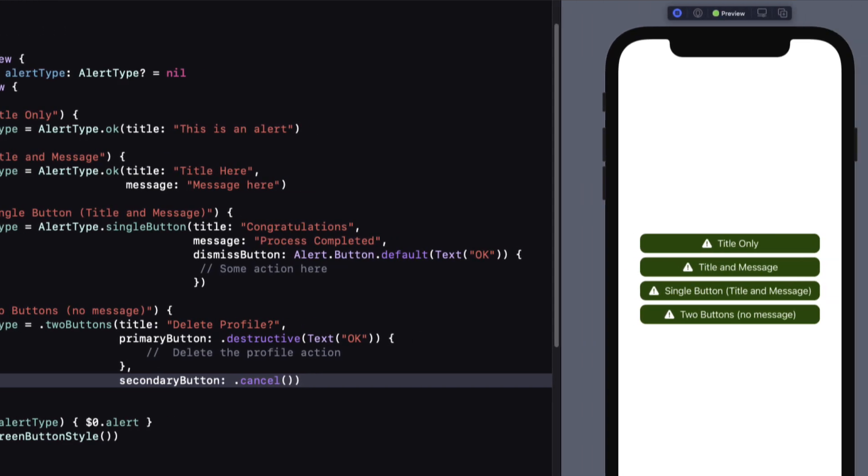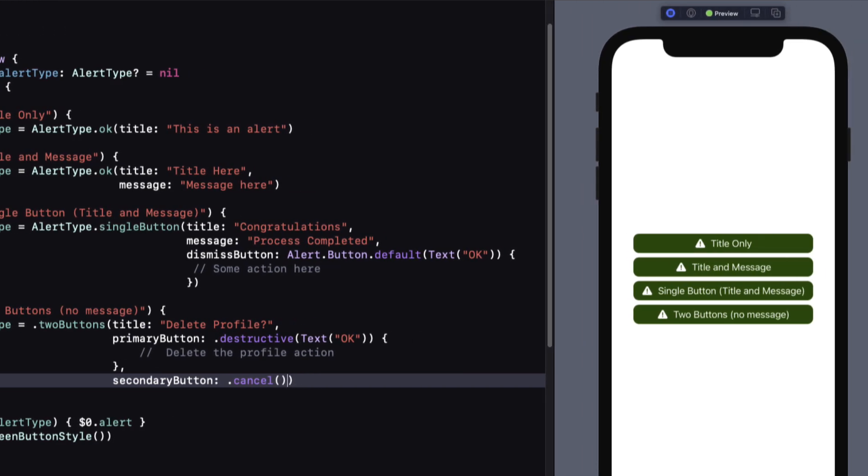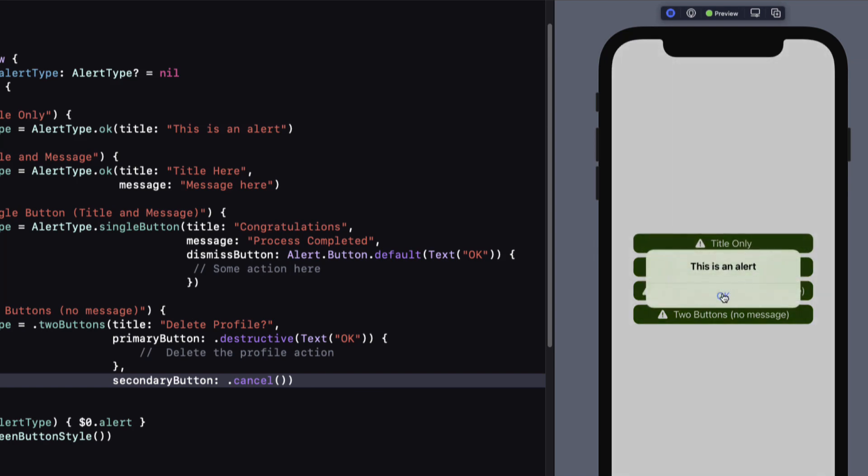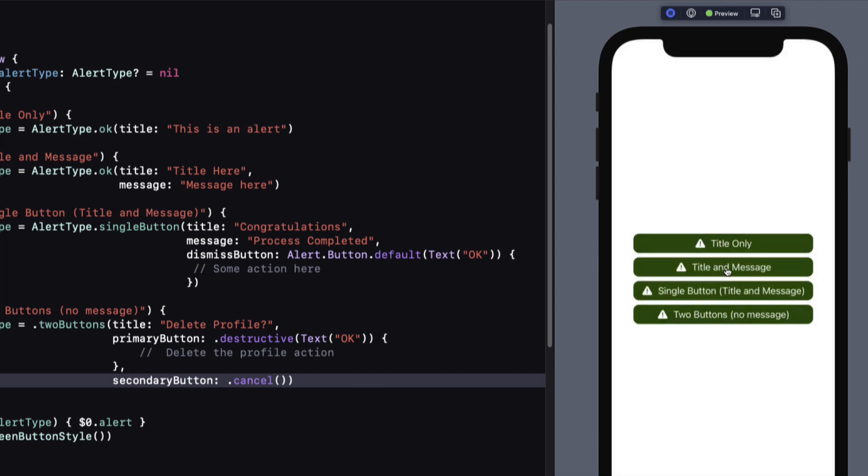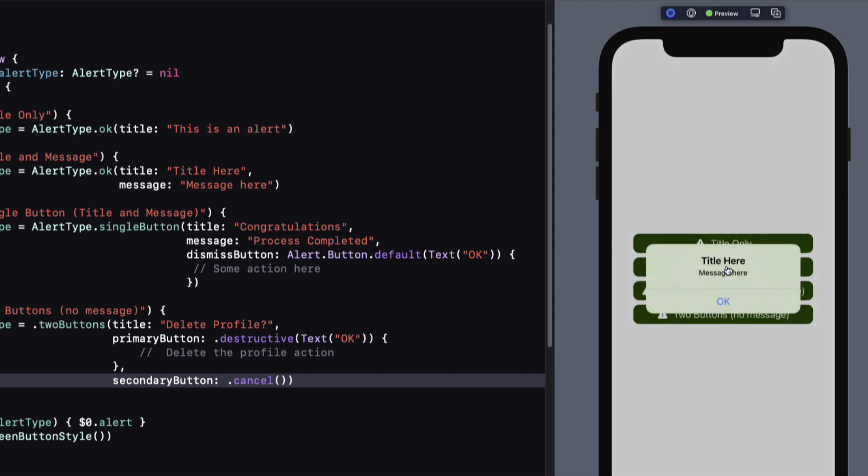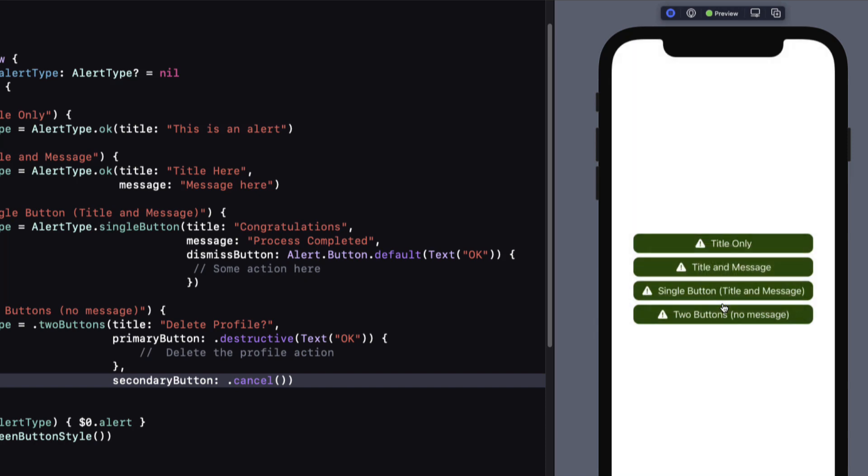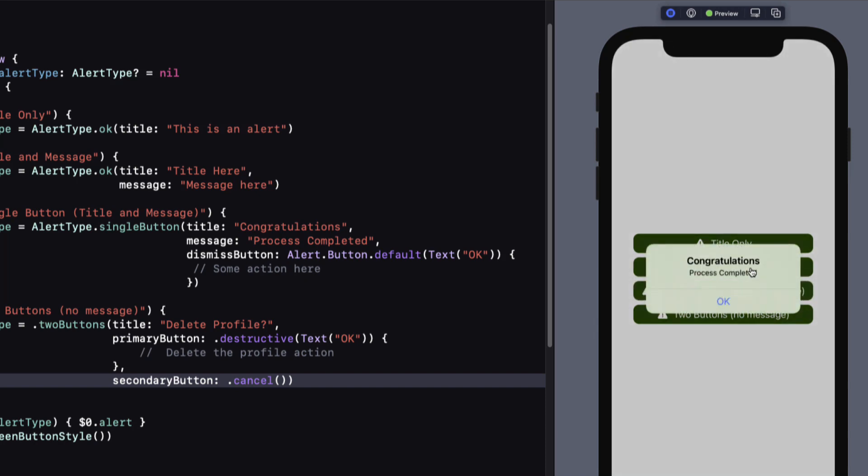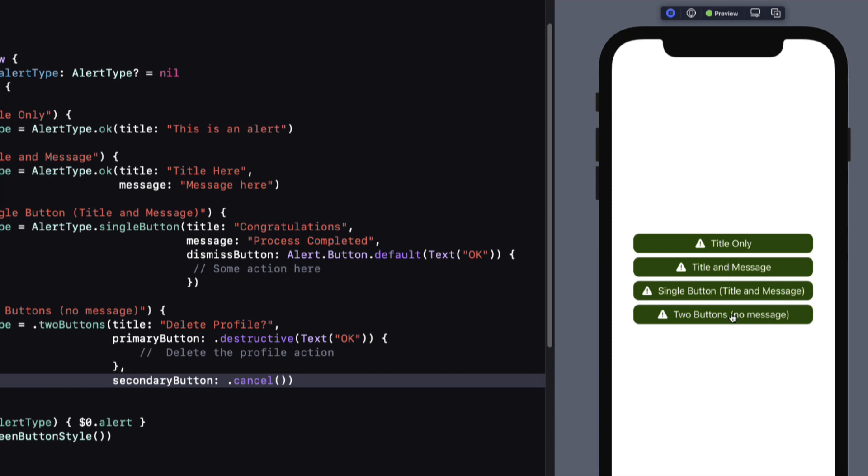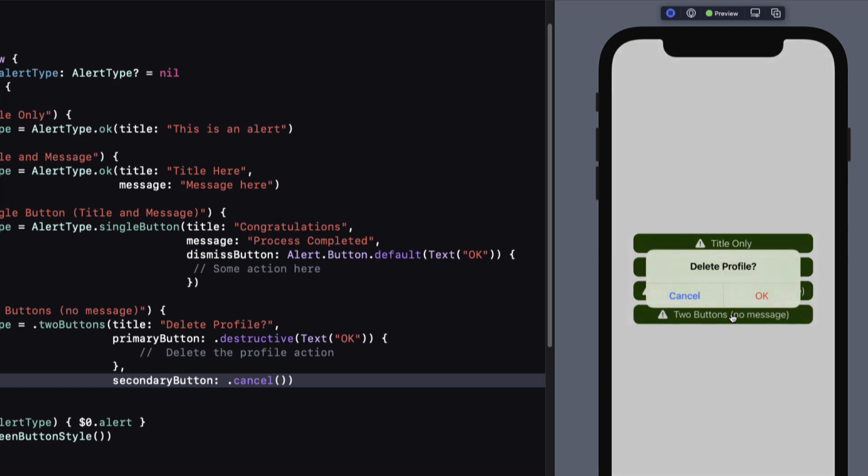Time to test. I can tap on any of the buttons, and the corresponding alert is presented.